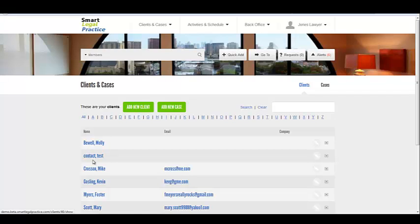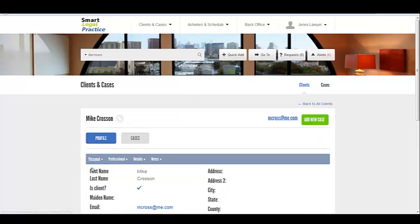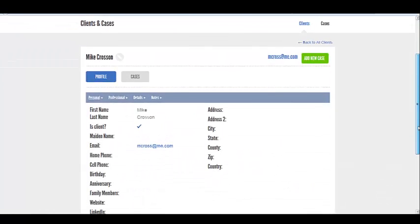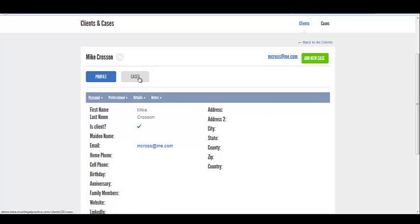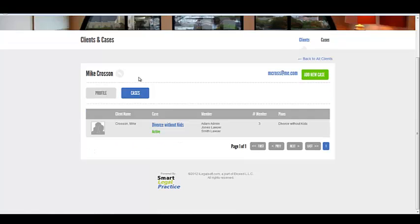Once you have a client, here's an existing client, Mike Crossan. You click on their name, it shows you their profile, all their details, anything you want to see. And then when you click on Cases, it shows you any cases that you currently have open with them.